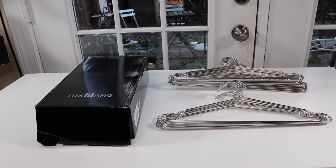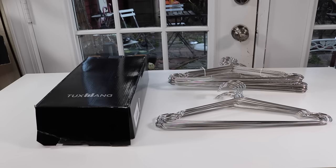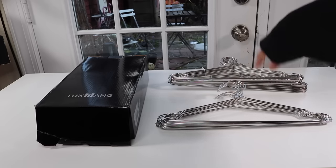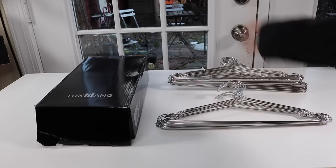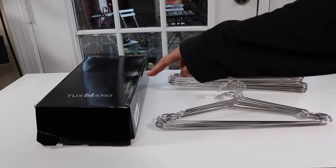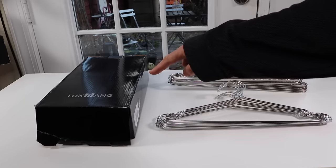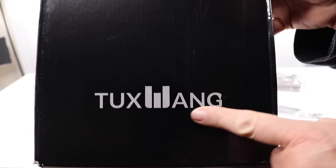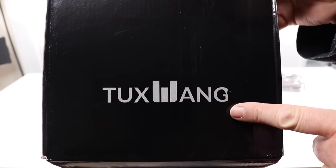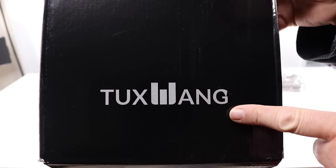I have a new item to show you today that I just found. These are clothes hangers, and let's start with the box. This is the name of the company that makes these clothes hangers.